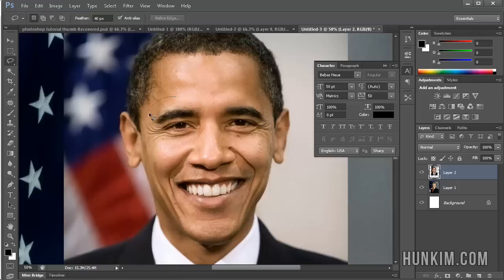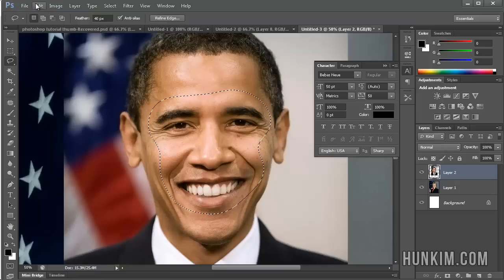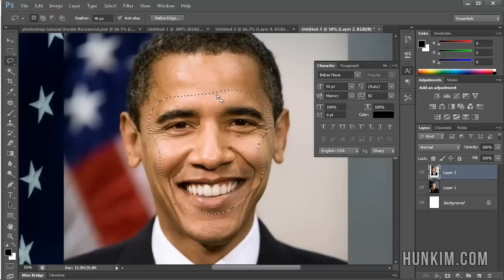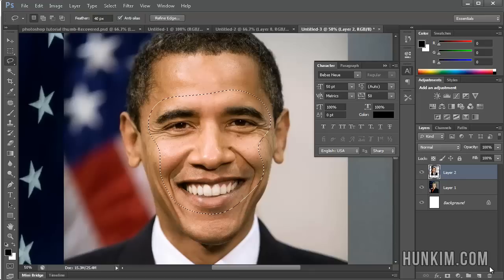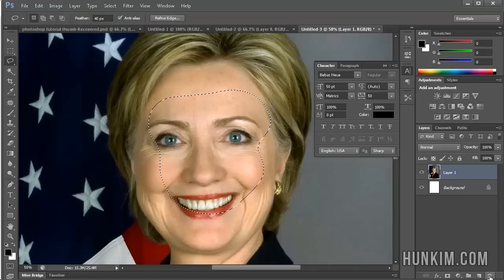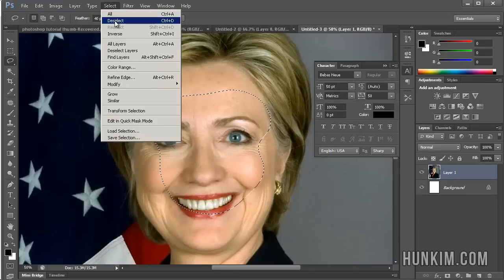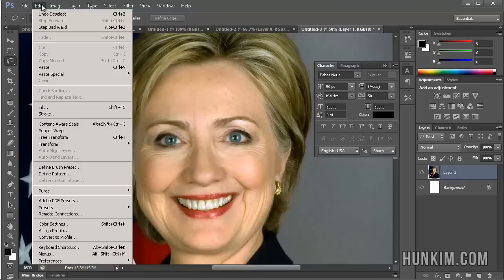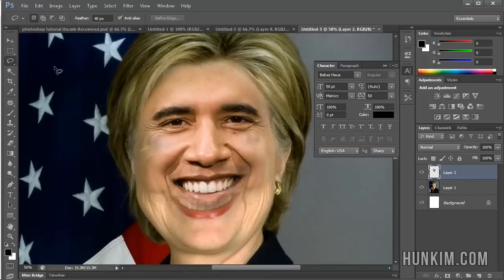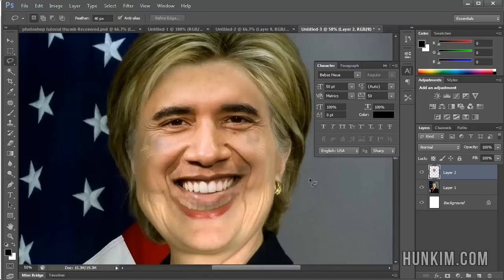I'm going to go around the main features and get these nice lines around his cheeks, mainly getting the inside of his eyes. Then I'll go Edit Copy. I no longer need this layer, so I'm going to throw it in the garbage. I'll go Select, Deselect, or Control D, and then Edit Paste. So I've pasted the Obama layer on top.